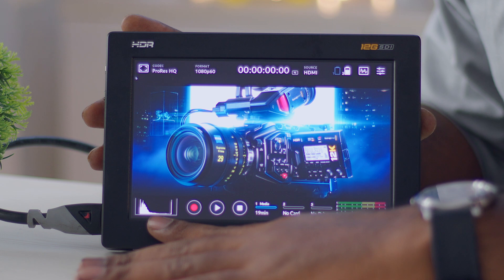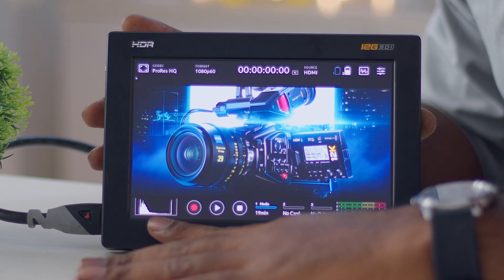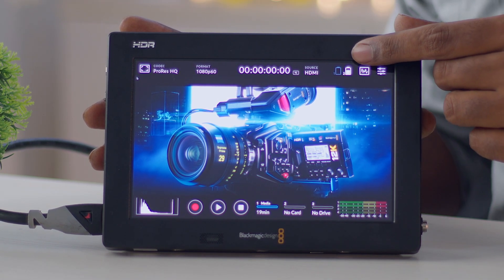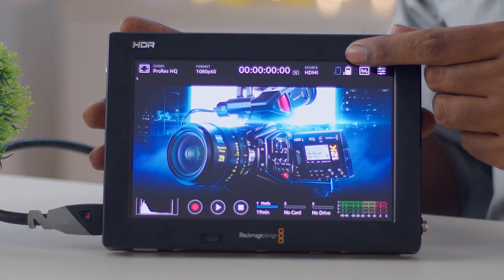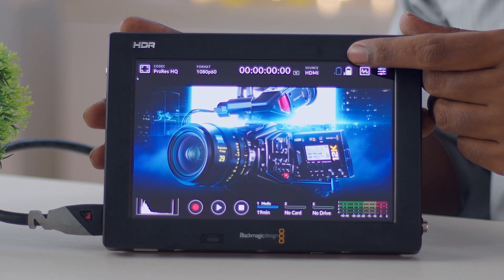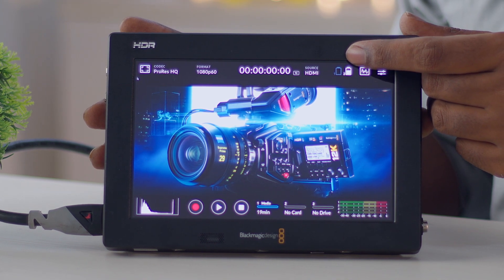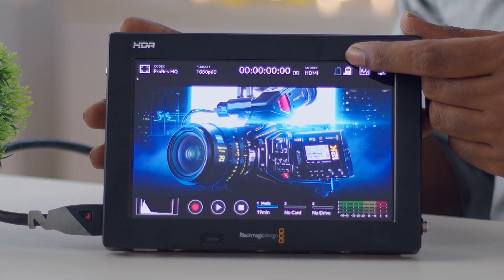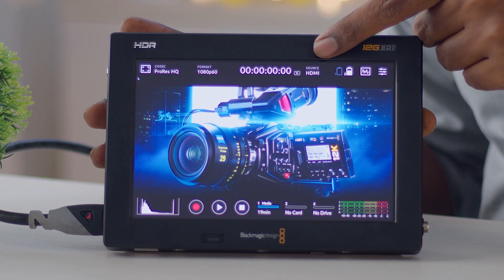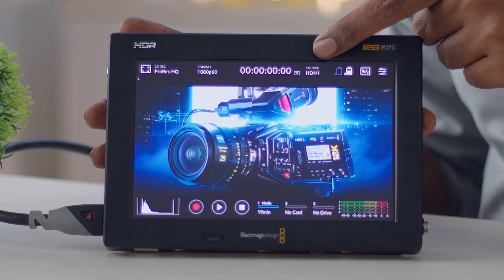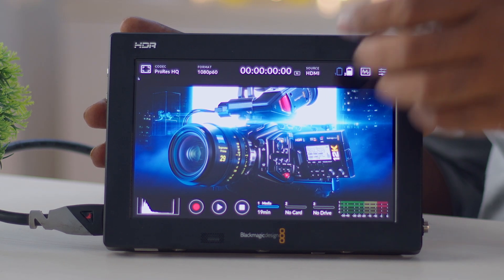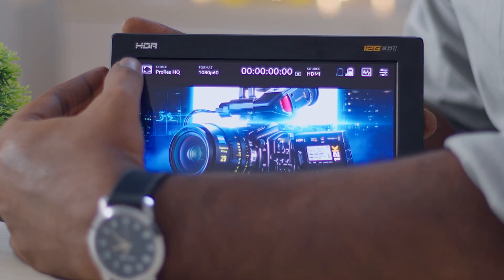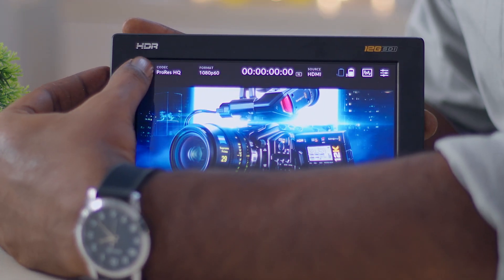I have inserted one battery into the second slot and you can see the remaining charge displayed. You can also see the input source, whether HDMI or SDI. For the monitoring settings you can select the corner button — just like Blackmagic Design cameras, everything is available from there.